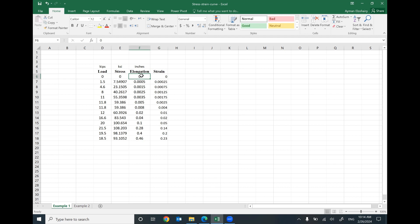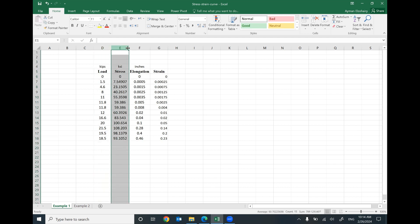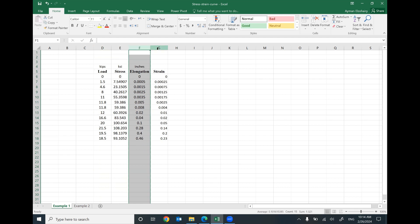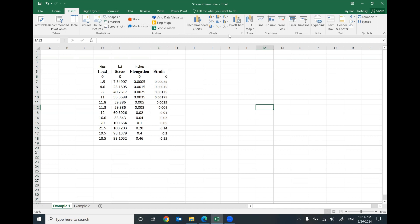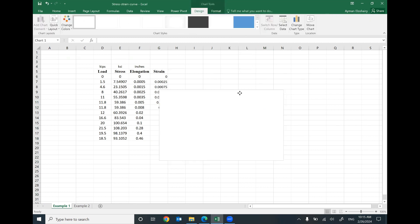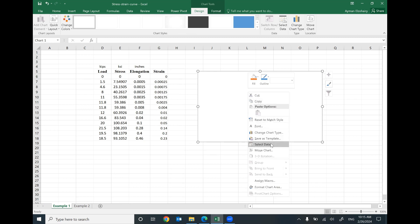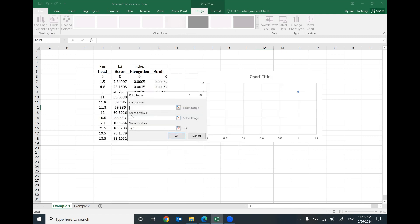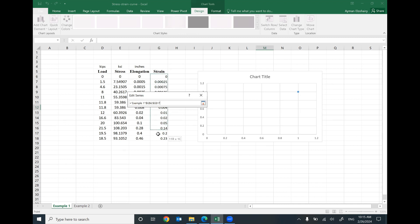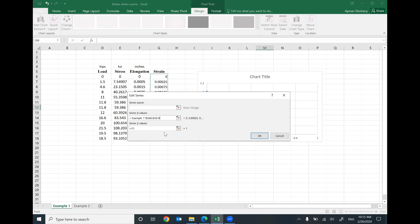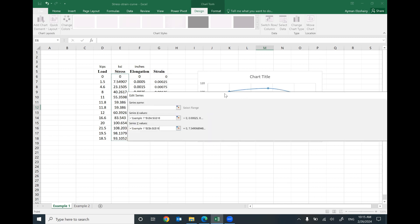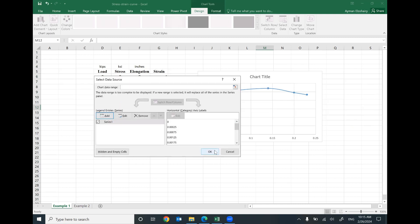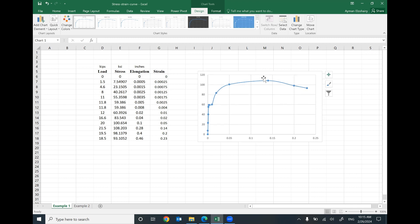So I converted the recorded force to stresses and the recorded elongations to strain. Then I draw the relationship between stress and strain in Excel using Insert → Scatter X-Y chart. I right-click on the chart, select data, add new data series: the X values will be the strain column and the Y values will be the stress column. Click OK and here you go — this is the stress-strain curve.